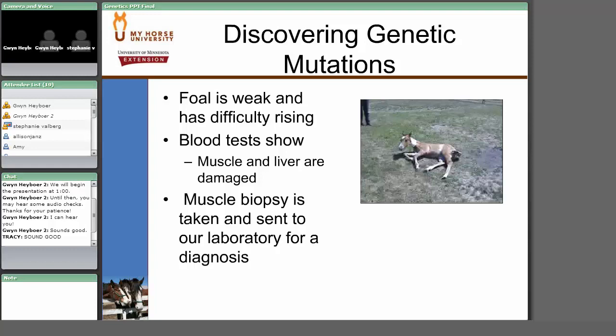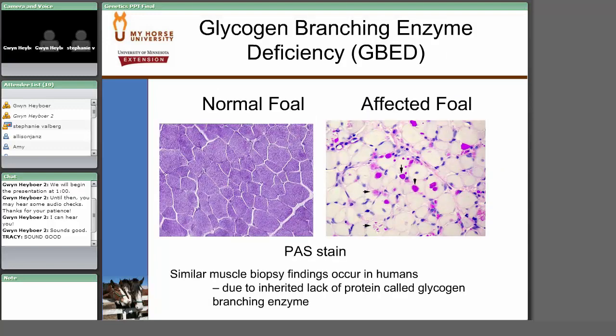To further investigate the muscle problem, a muscle biopsy was taken — something we specialize in at our laboratory. This slide shows normal staining for sugar in the muscle, called glycogen. The affected foal's muscle biopsy showed no normal staining, but instead very bizarre globular shapes of abnormal sugar in the muscle. We thought this might be glycogen branching enzyme deficiency, because we were familiar with what this picture looked like in humans, where this type of muscle biopsy finding is an inherited disease due to a lack of a protein called glycogen branching enzyme — responsible for making the normal storage form of sugar in the muscle.